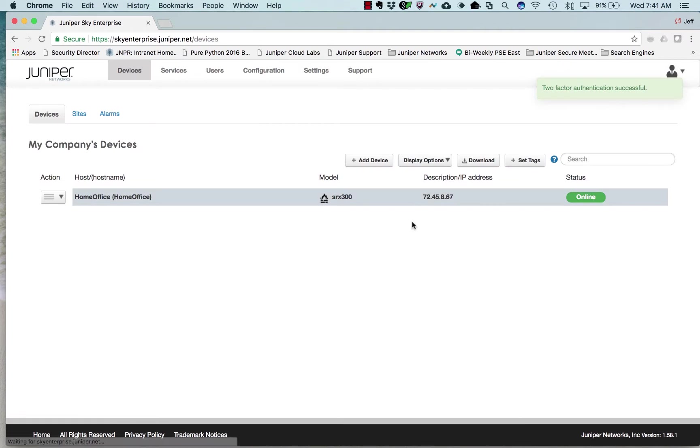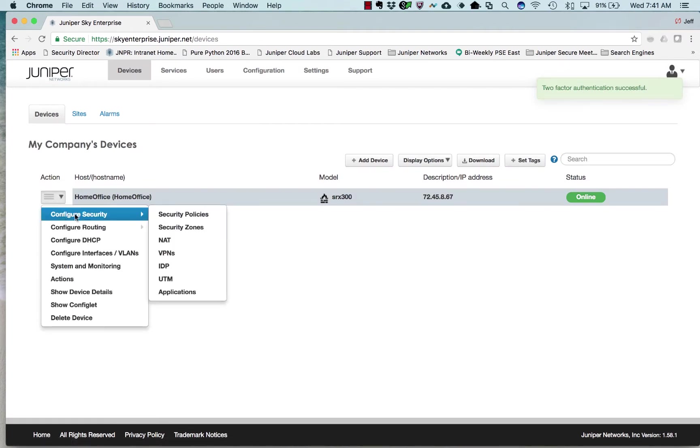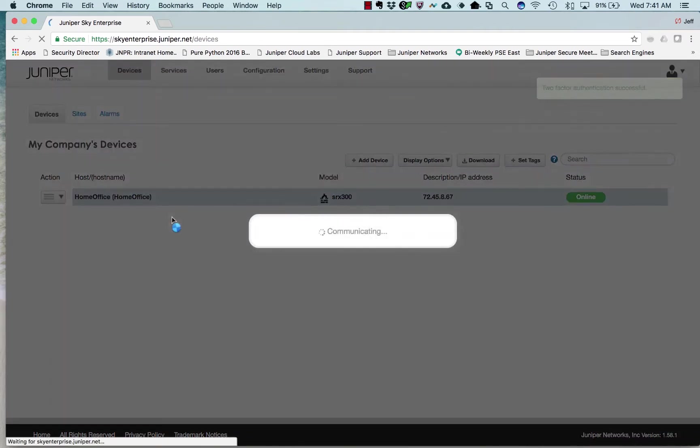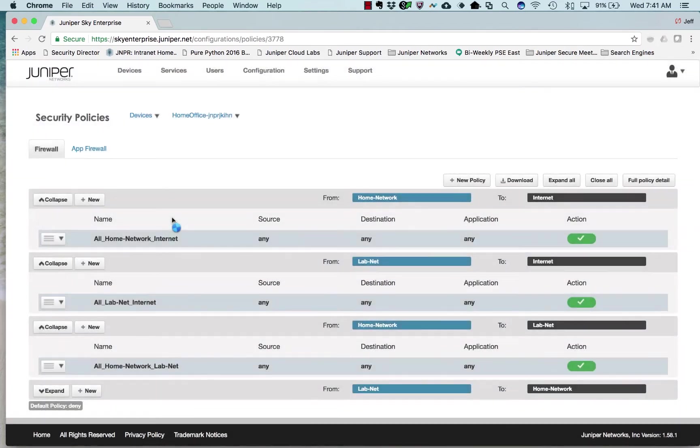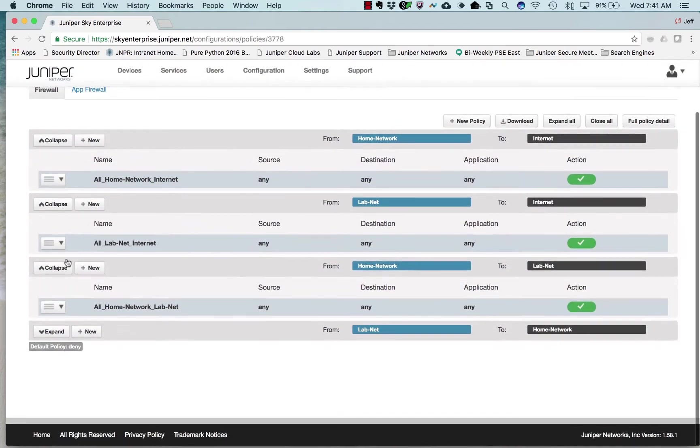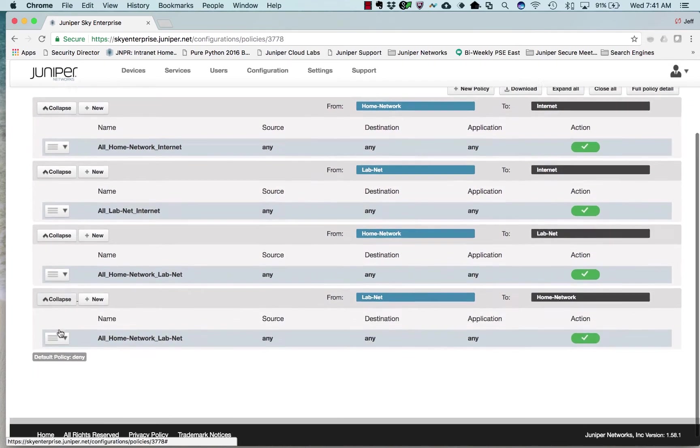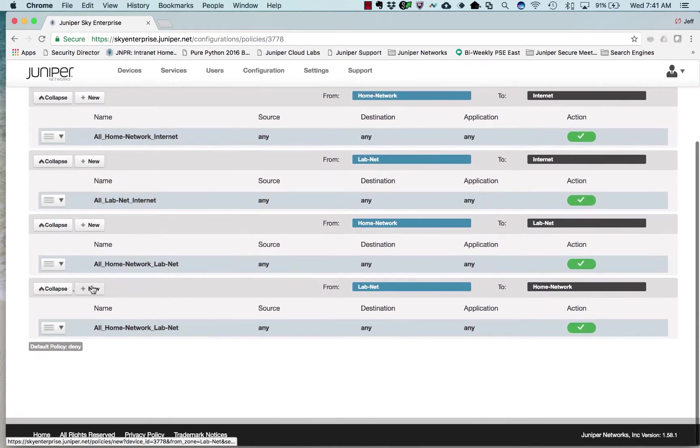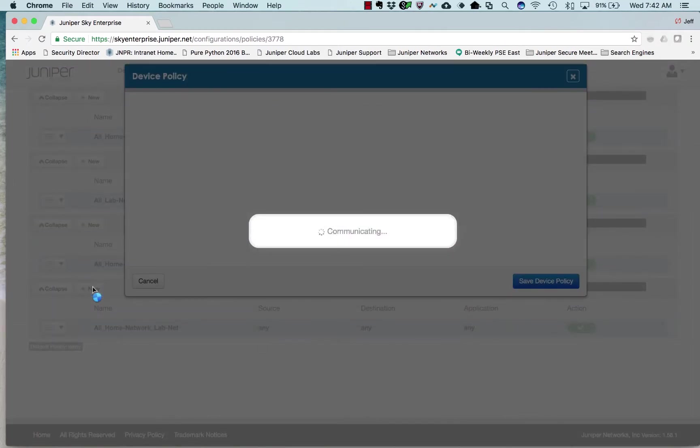Let's look at the security policy that's on the firewall today. You can see the policy is all written from zone to zone. Let's expand this one. I'll add a policy.